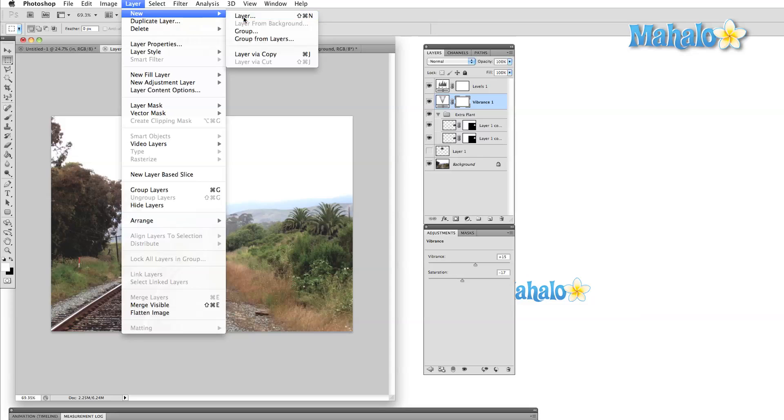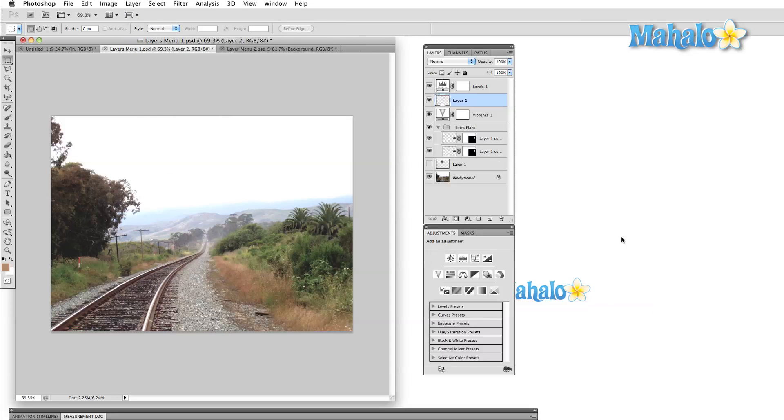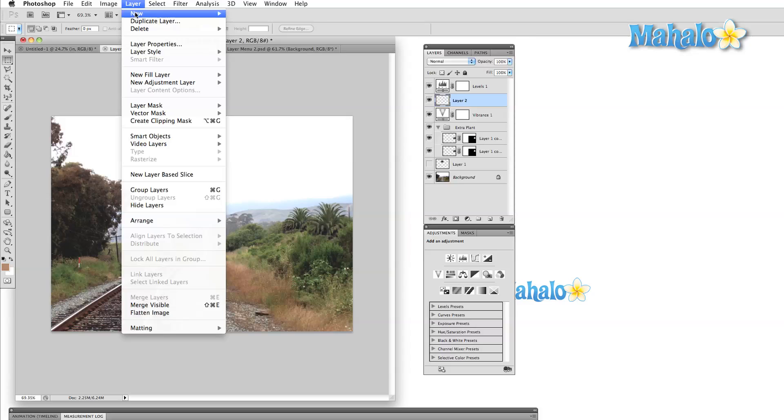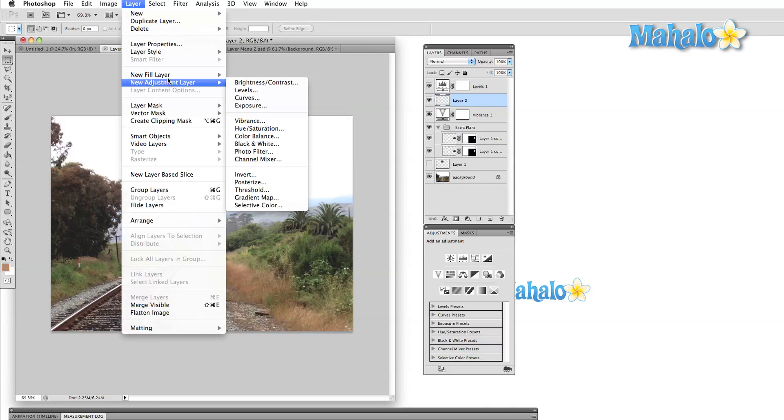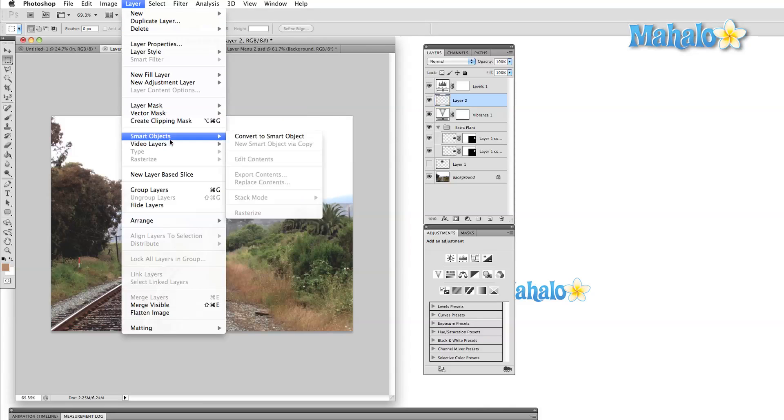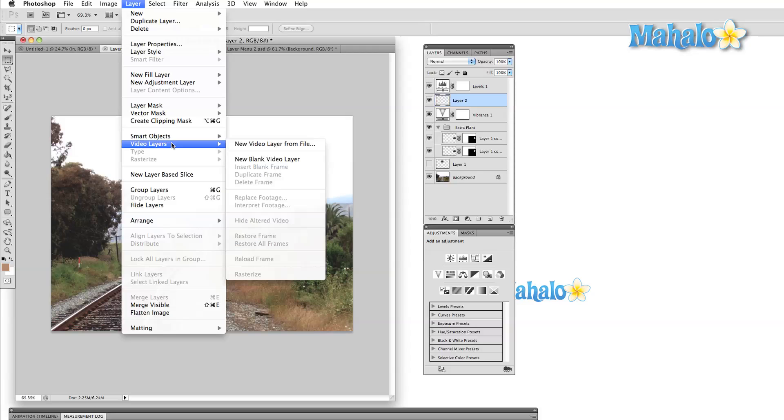Right below that is duplicate layer, which will make a copy of whichever layer we have selected. If you look a bit below this area, the options for new fill layer and new adjustment layer are here. Further down, you'll find smart objects and video layers.